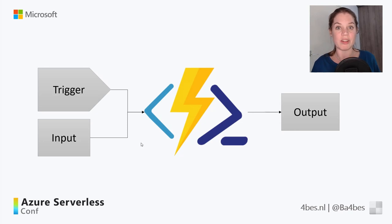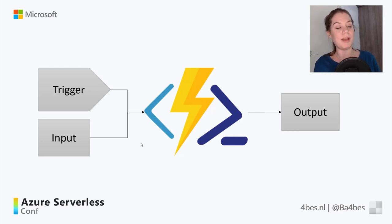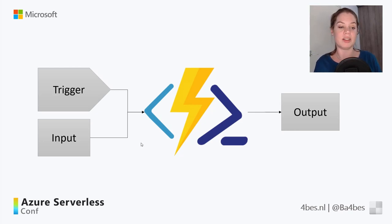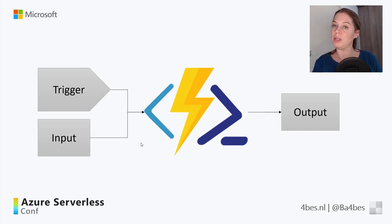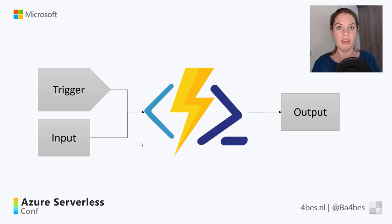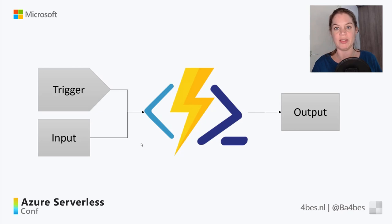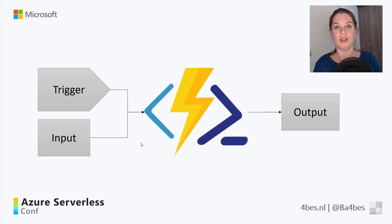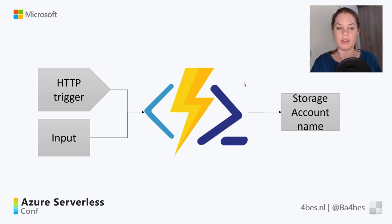So how does an Azure function work? This is a very simplified overview of what an Azure function does, or maybe even not that simplified. But basically, there is a trigger that can be input collected. There happens some magic in the middle, and it creates an output. And the good thing is that that trigger, that input, and that output, you do not have to script that. There are default bindings within an Azure function to do that for you.